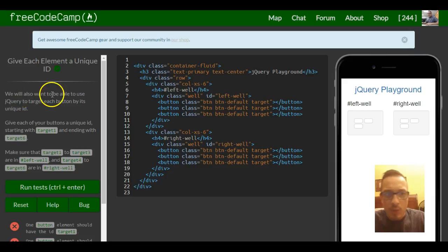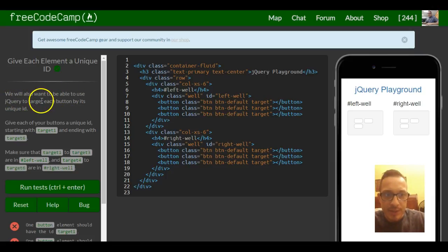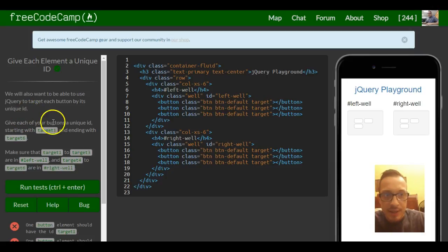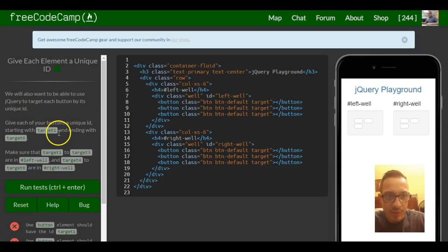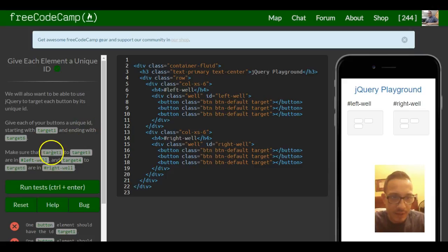We will also want to be able to use jQuery to target each button by its unique ID. Give each of your buttons a unique ID starting with target 1 and ending with target 6.